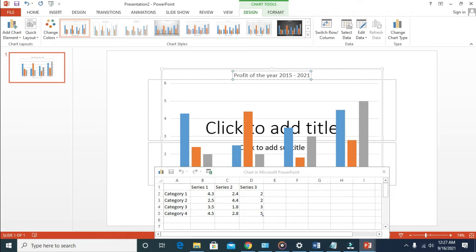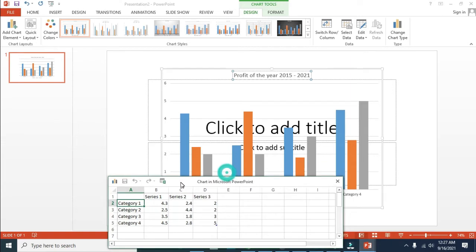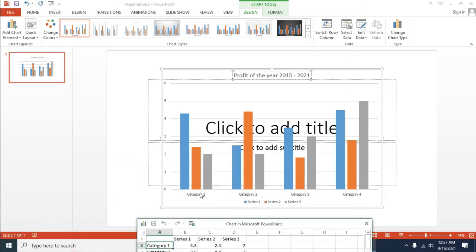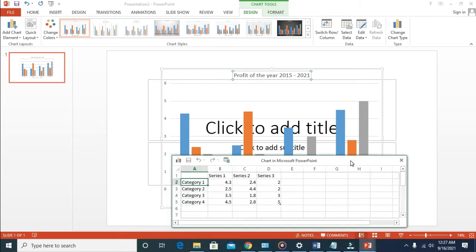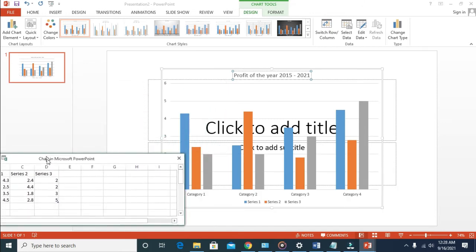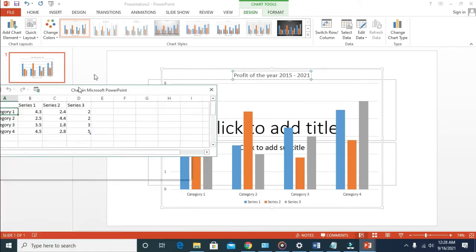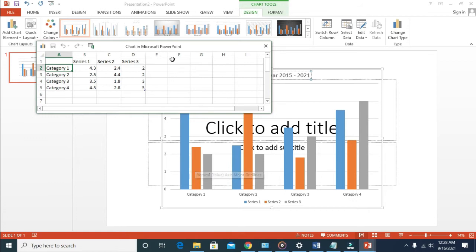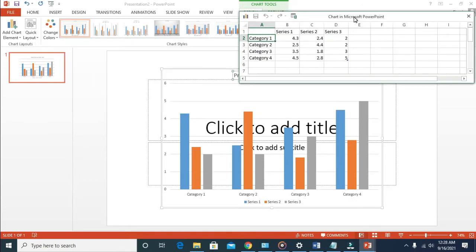When you're done with this, come down here. Let me move this. Here is the category, which is this one right here. Then here is the series one, two, three. Here is the series, as you can see. The next thing to do is to start inserting those figures to it.